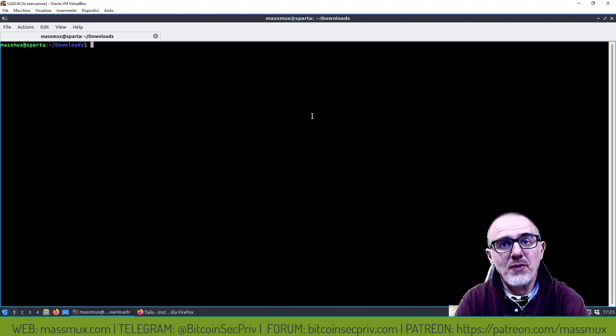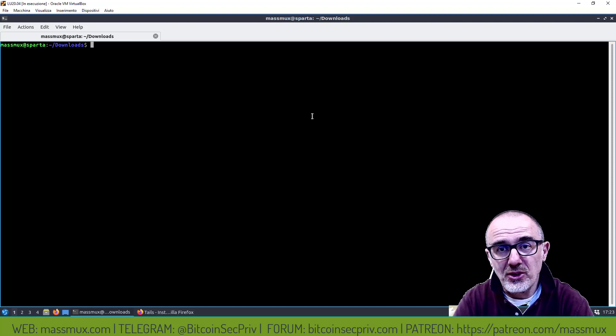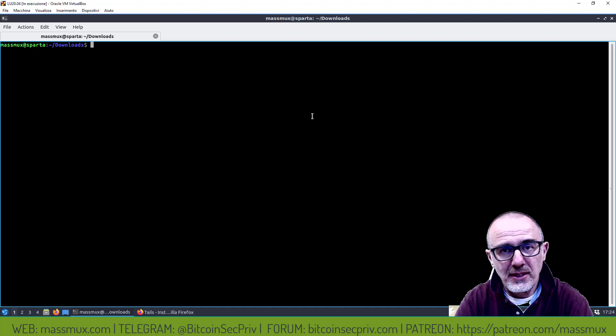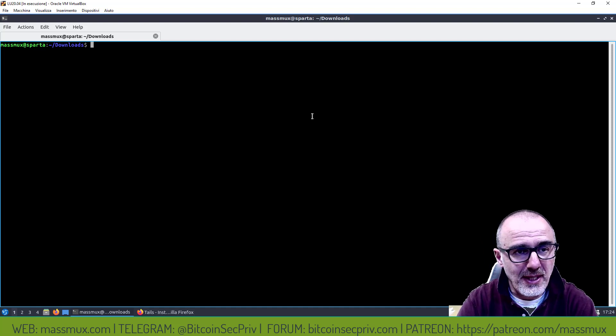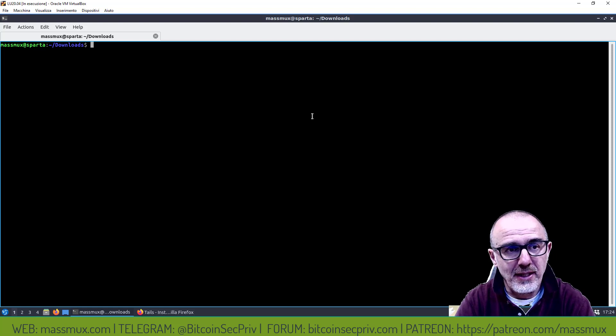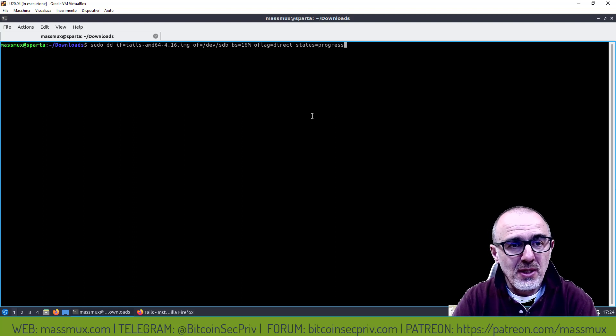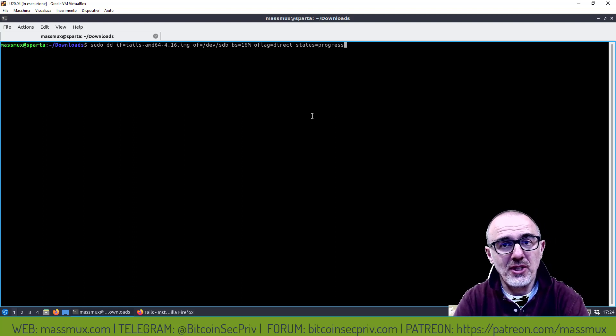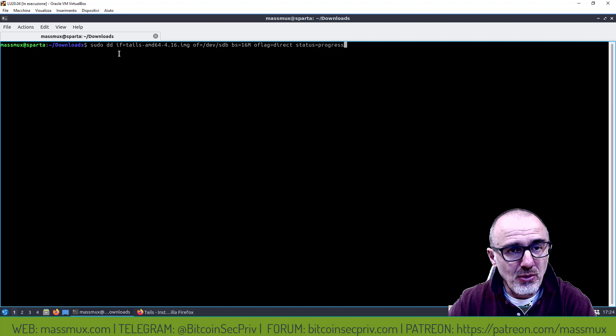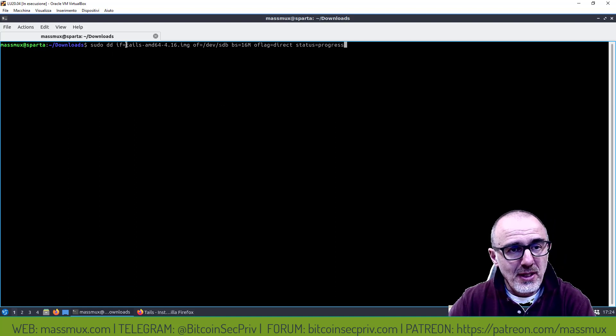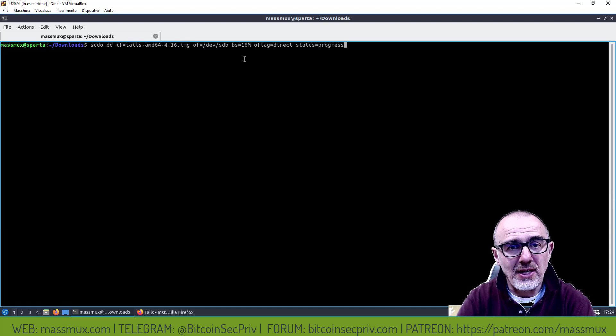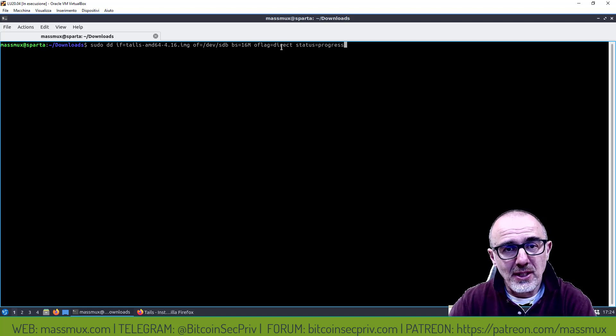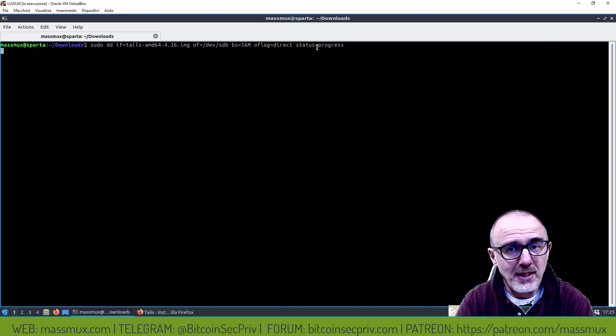Adesso non vado a fare il flash usando Balena Etcher perché a questo punto dovrei andare a verificare questo software di terze parti e non è del tutto semplice perché si fa fatica a trovare le firme e le checksum. Quindi vado a fare il flash della USB stick attraverso un comando di sistema quindi uso DD.